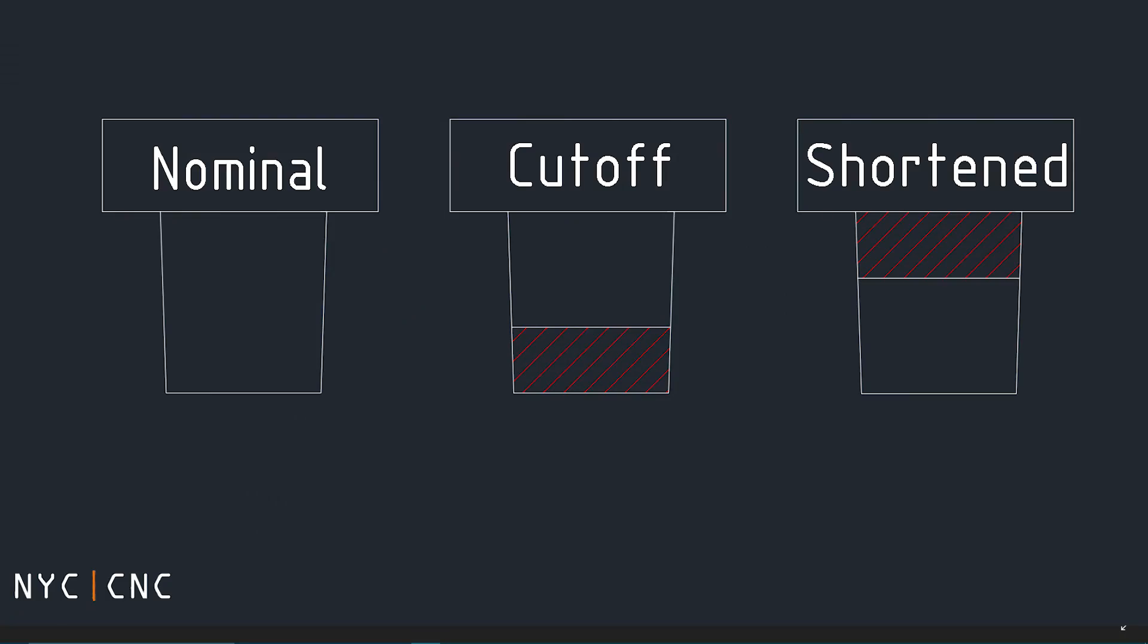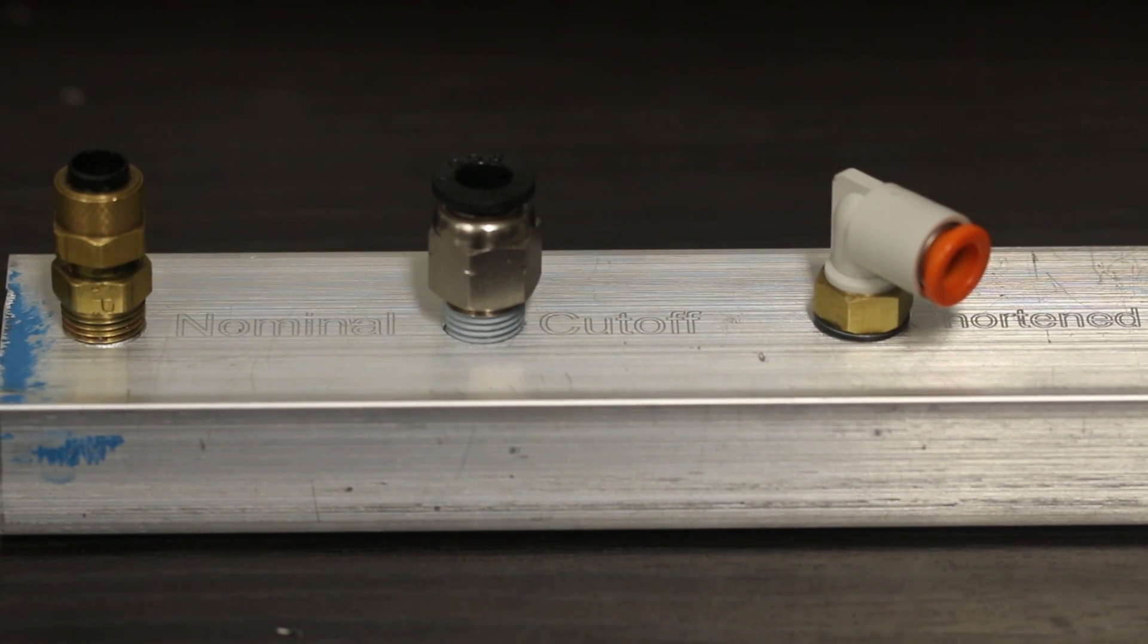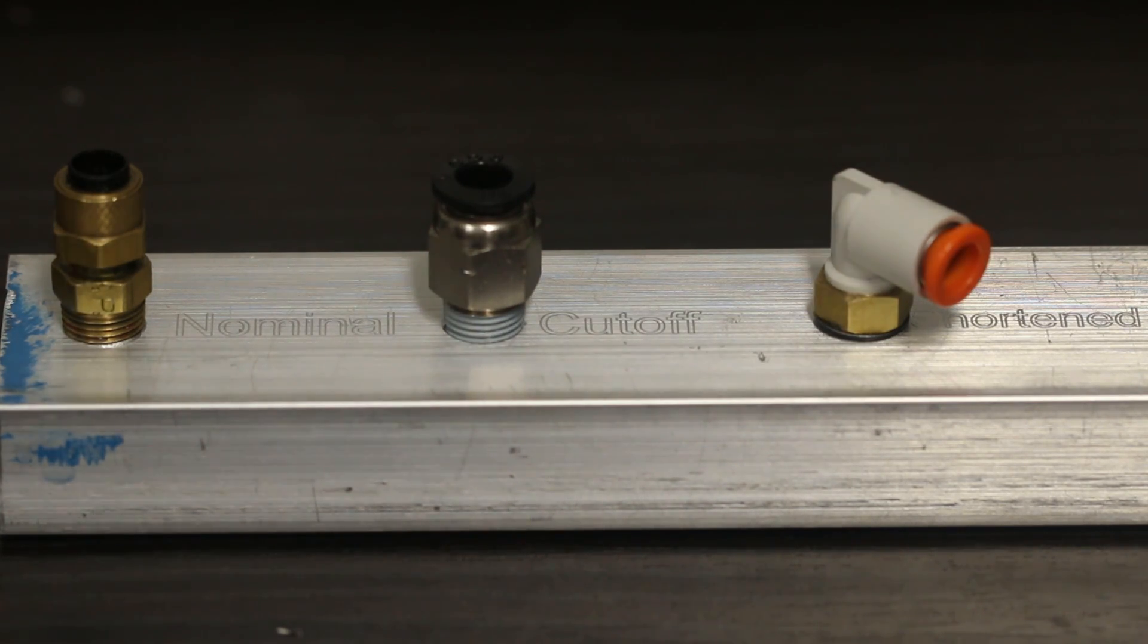So we had a piece of job shop work that we did recently and it really kicked our butts. We couldn't figure out why our MPT thread milling just wasn't working. Our problem turned out to be the fitting that the customer wanted to use and that's because there are sort of three variations of fittings we ran into.